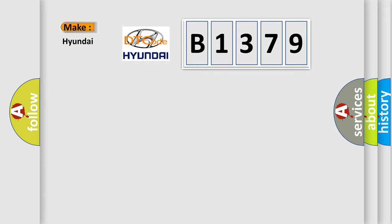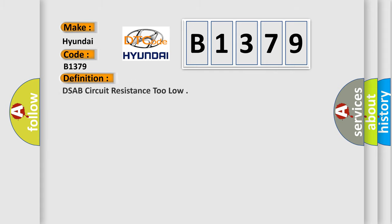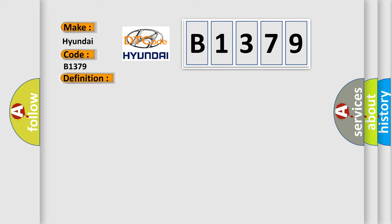So, what does the diagnostic trouble code B1379 interpret specifically for Hyundai car manufacturers? The basic definition is: DSAB circuit resistance too low.